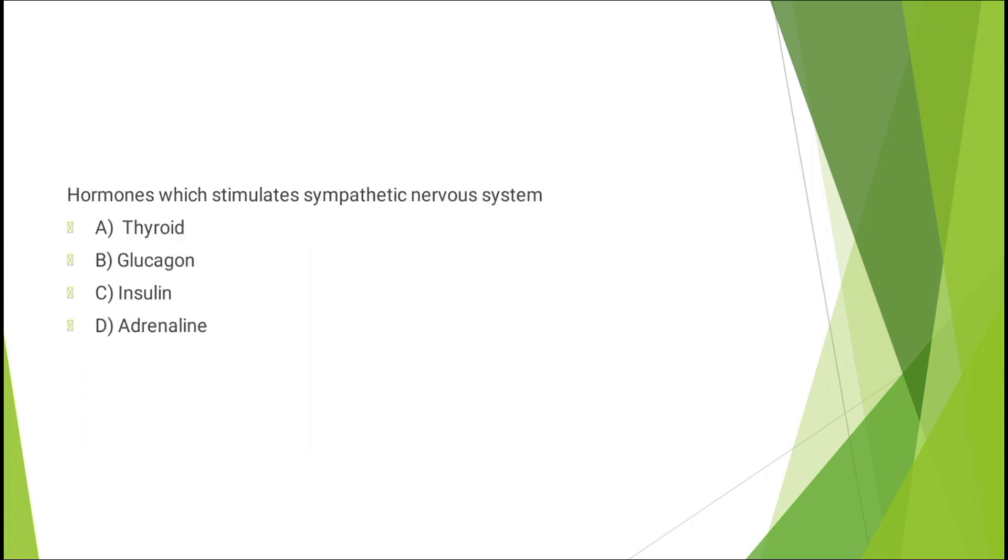Question number nine: hormone which stimulates sympathetic nervous system - thyroid, glucagon, insulin, or adrenaline. The correct answer is option D: adrenaline.